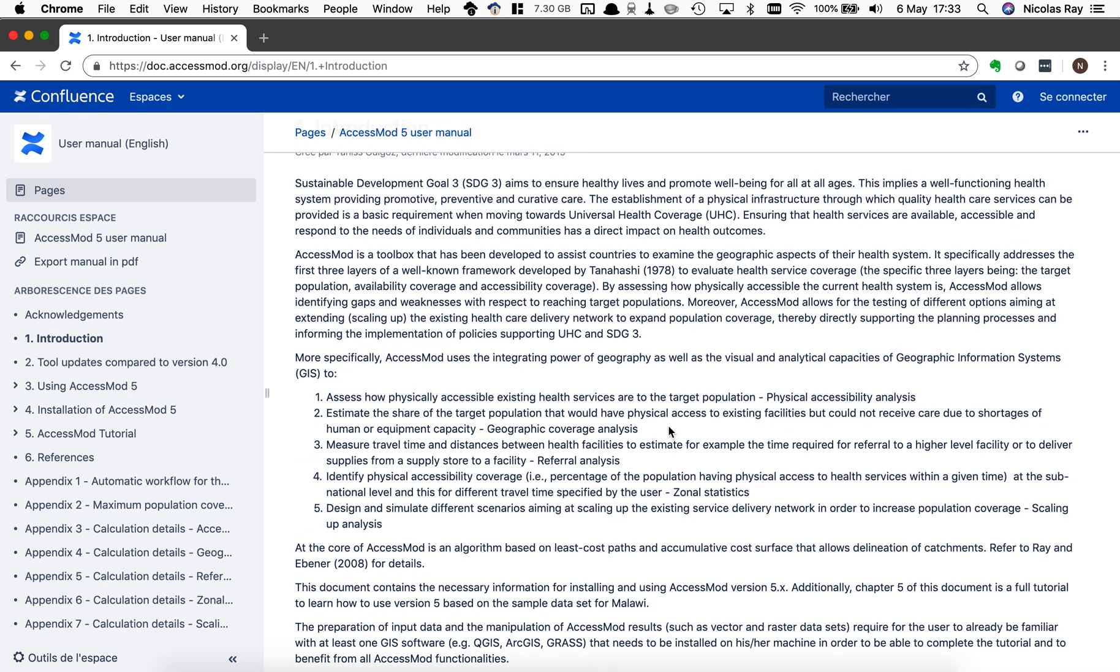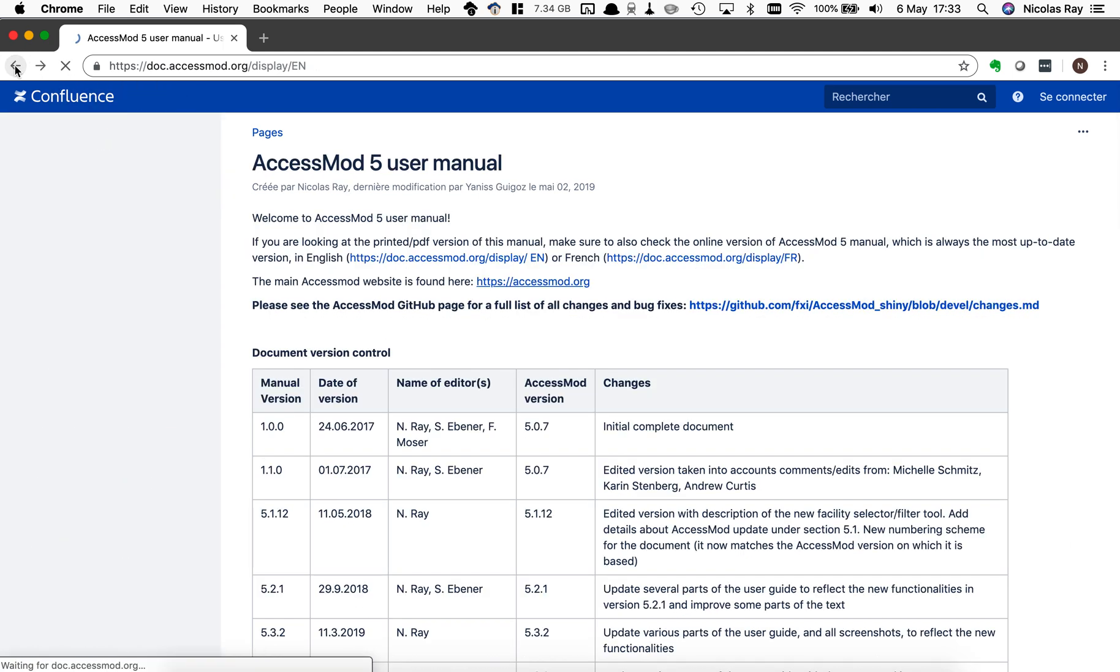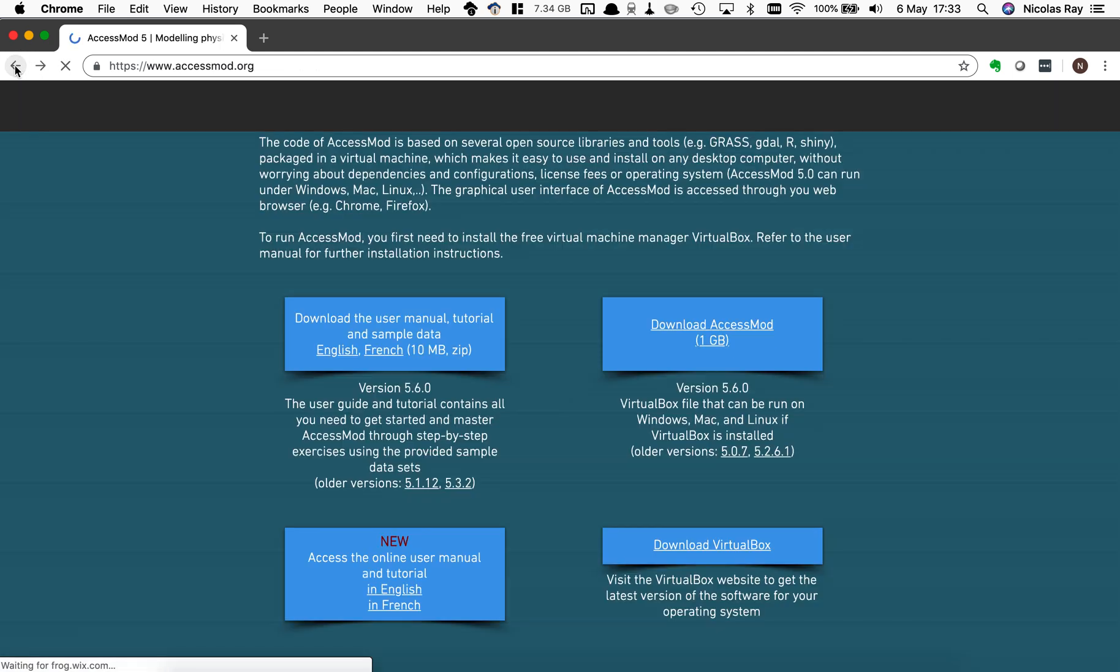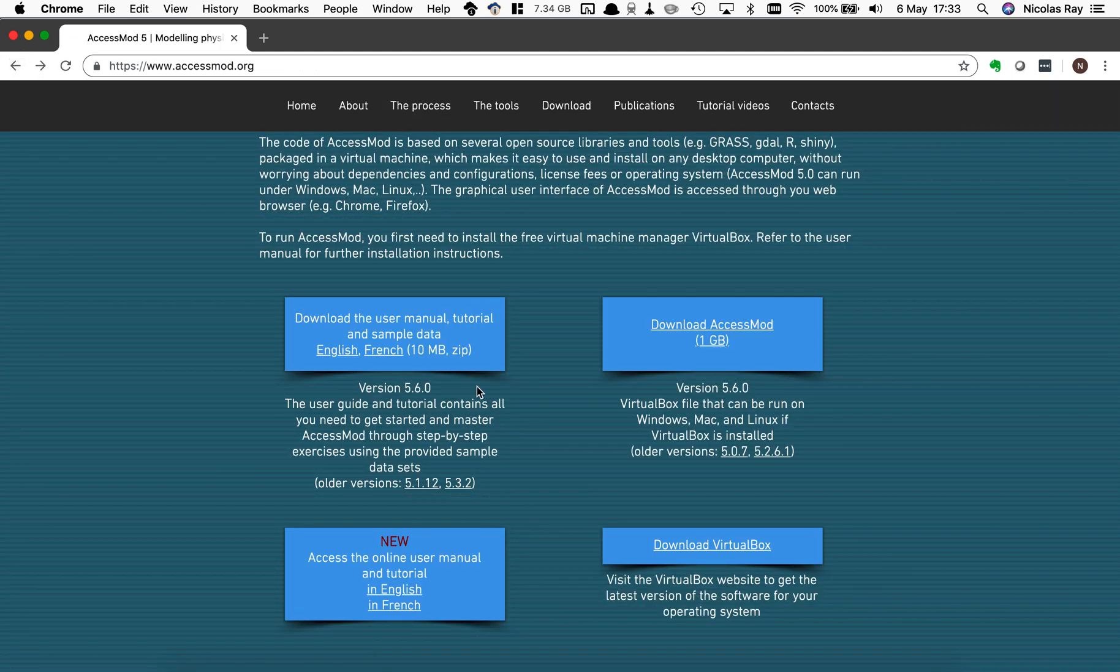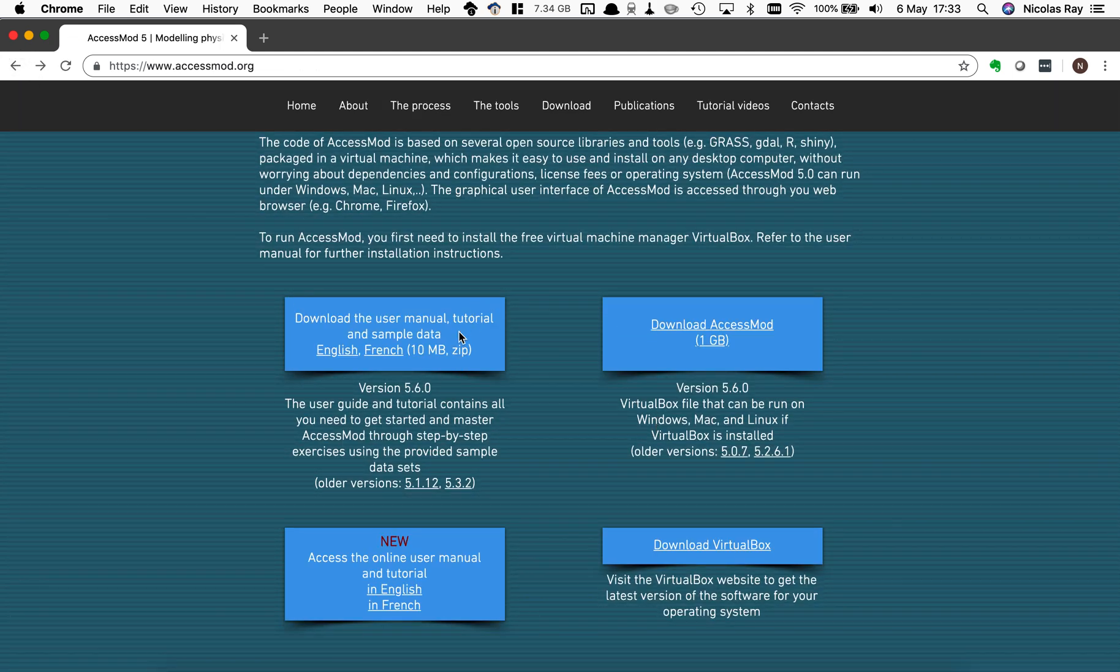You can browse, access it, and search by keywords also within these tutorials. So I'm going back on that side.